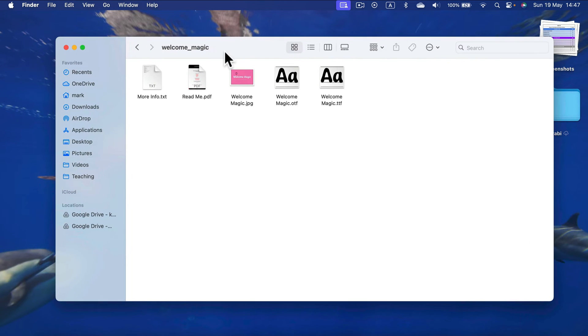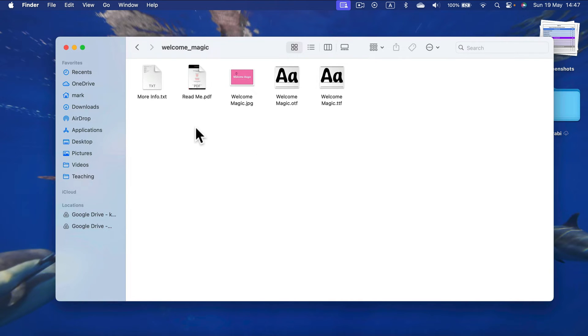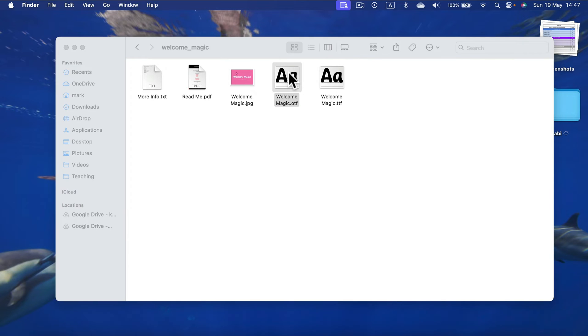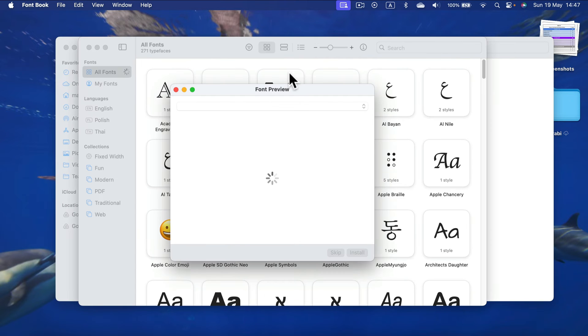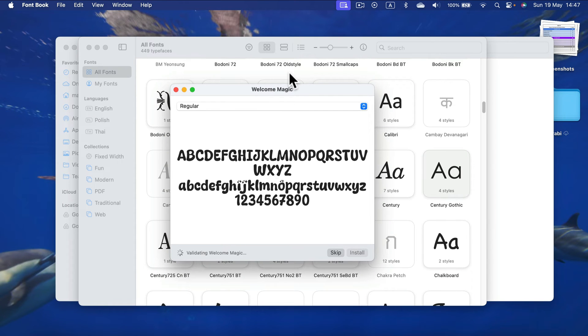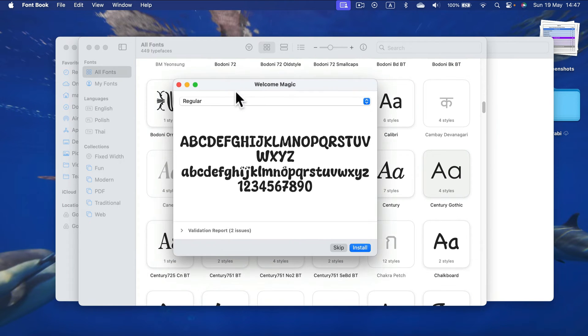After you open up the zip, you will see your font files and you can simply open it up by double clicking and you will have the option to install.